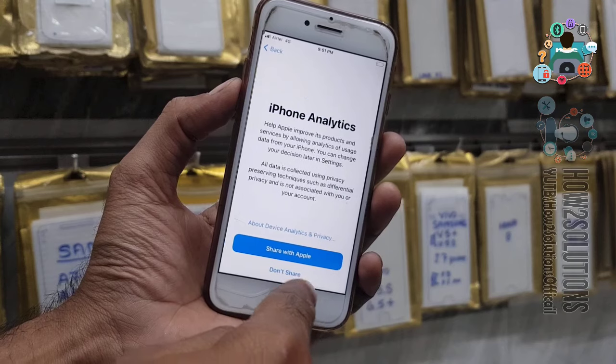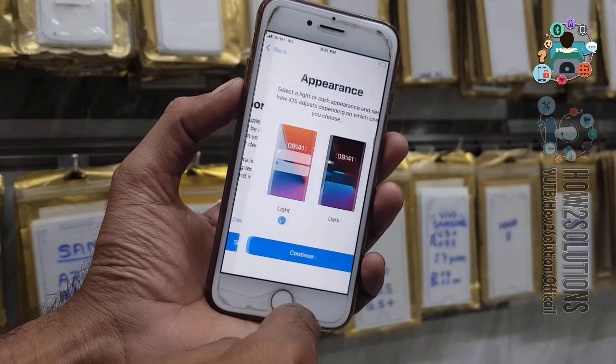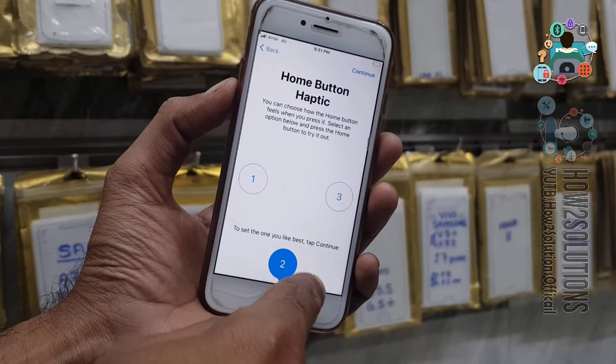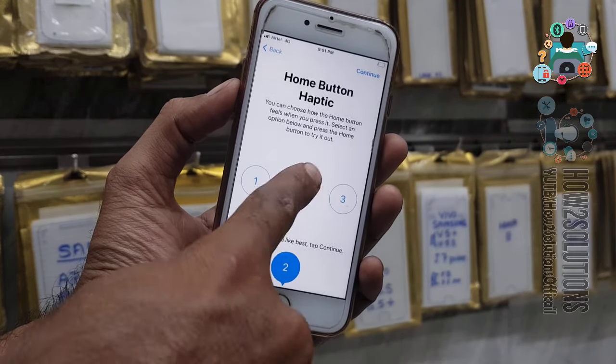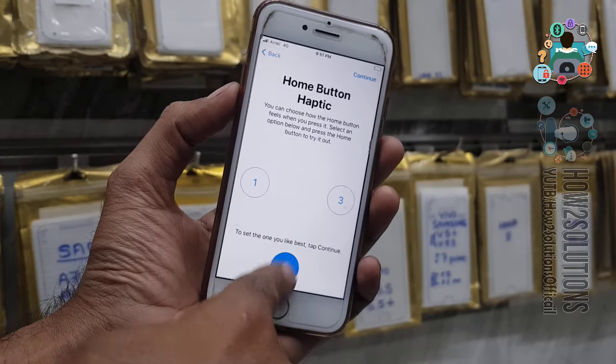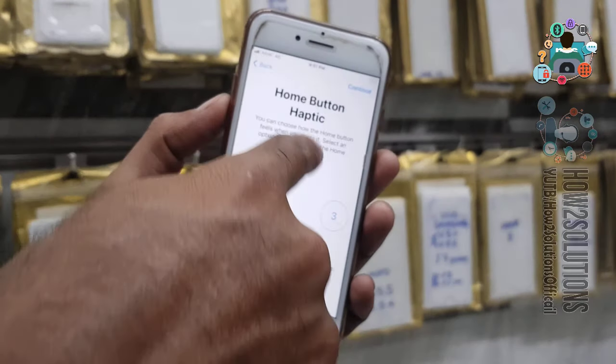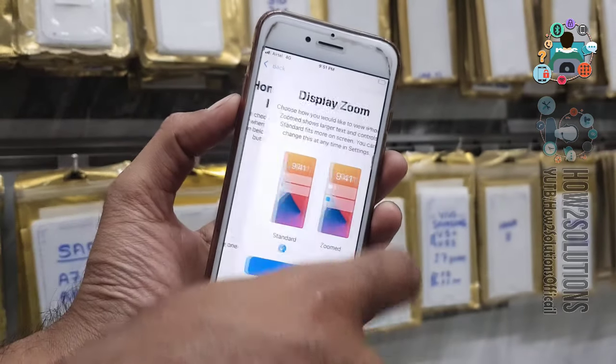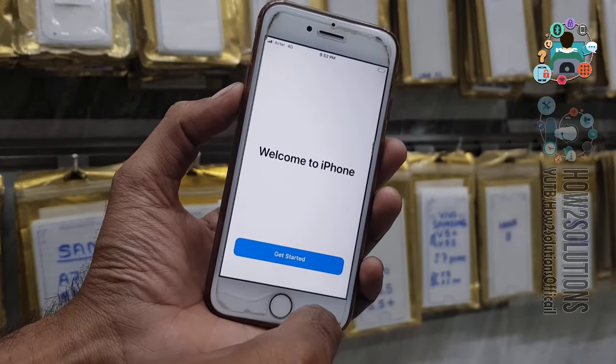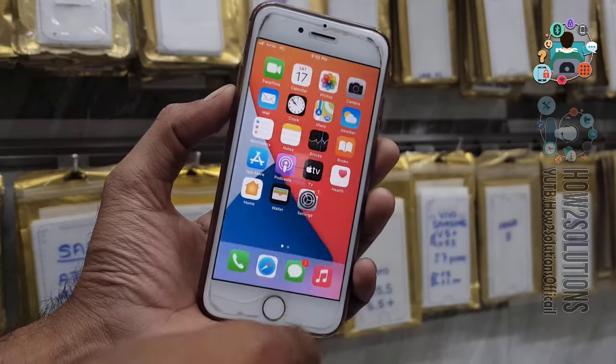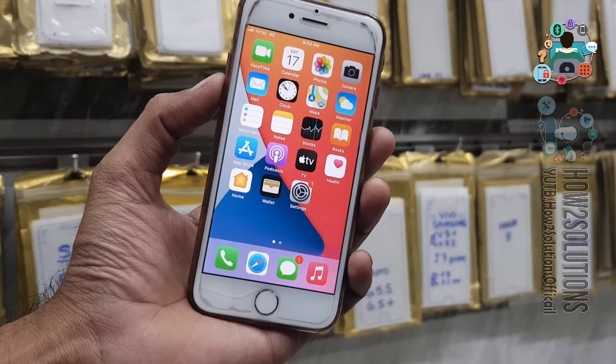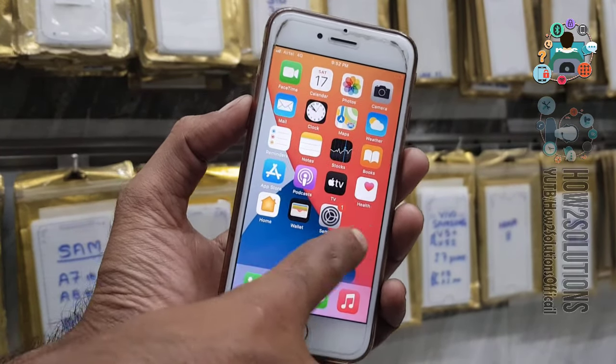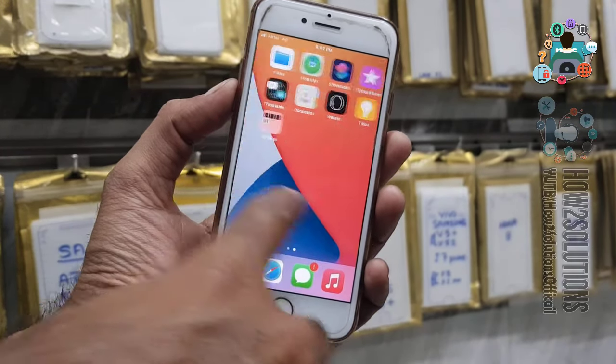Just continue here, get it started. Now you can see here we have successfully fixed our device.